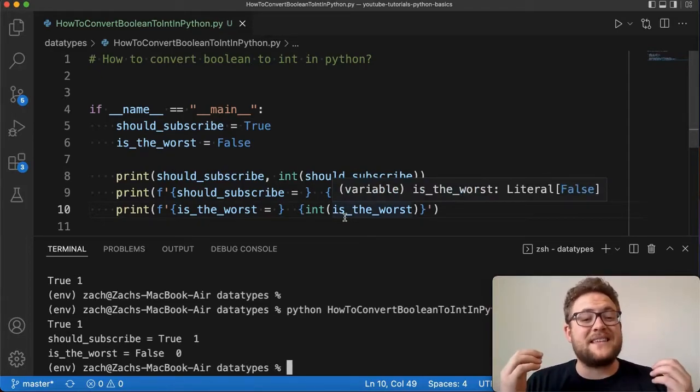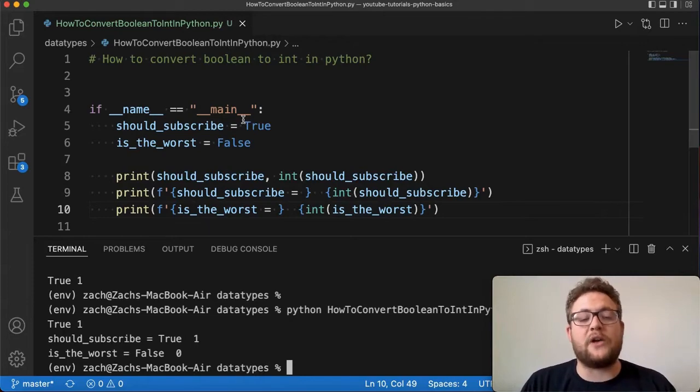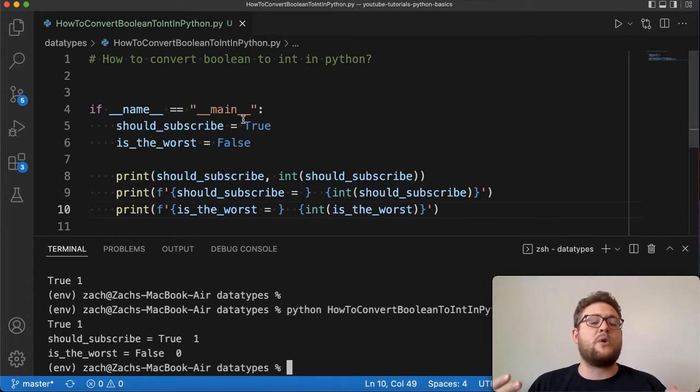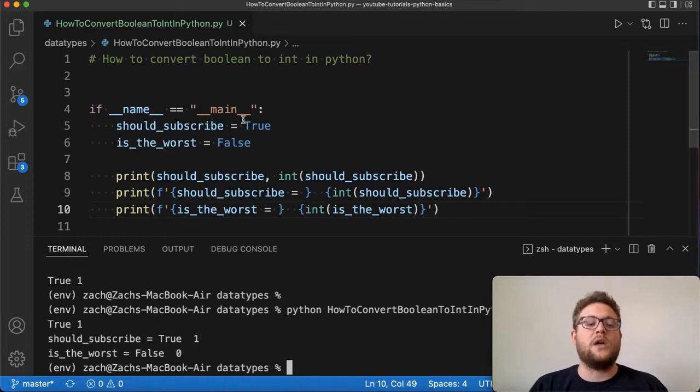So there you have it folks. That's the really simple easy way to convert a boolean value to an int value in Python. If you have any questions please leave a comment in the comment section below.